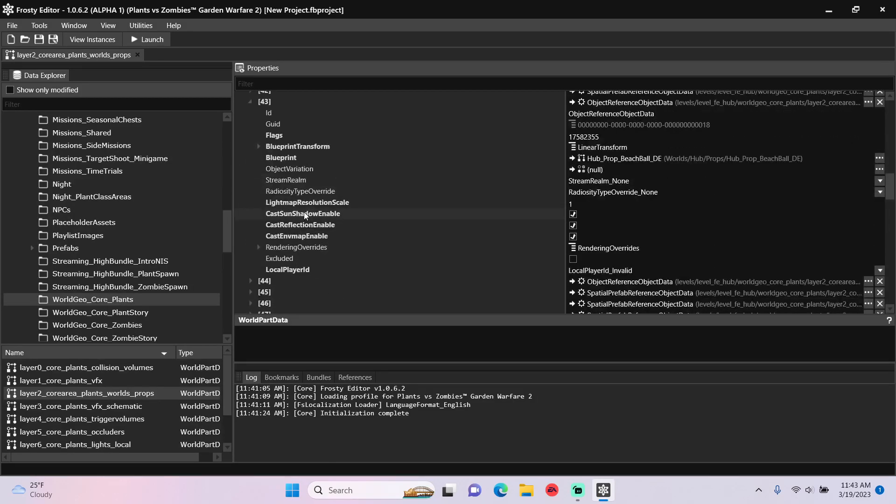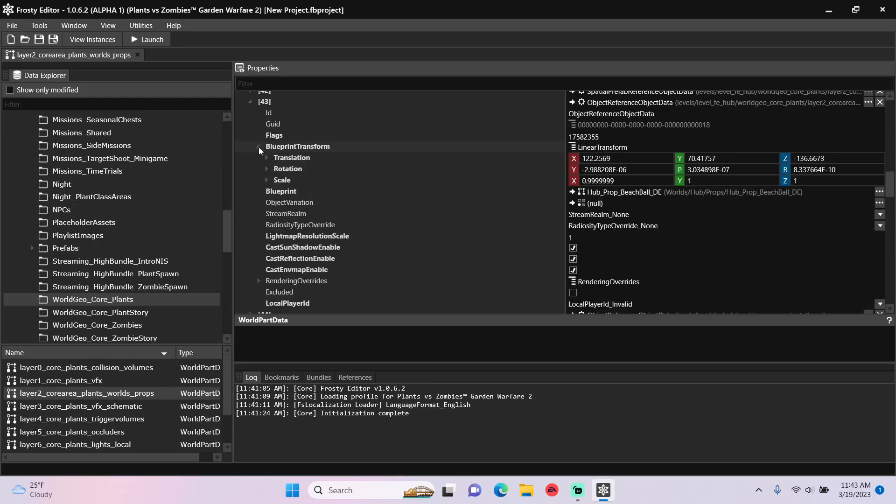This is the beach ball blueprint, so I'll open its blueprint transform and change all the XYZ values of scale to 2.